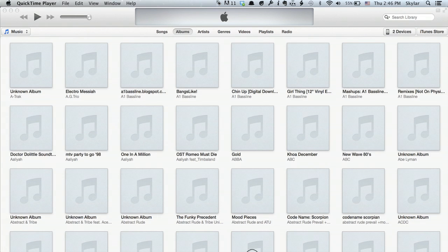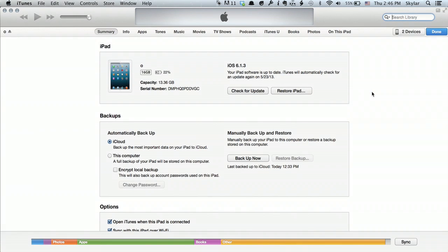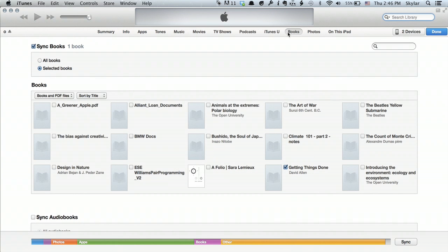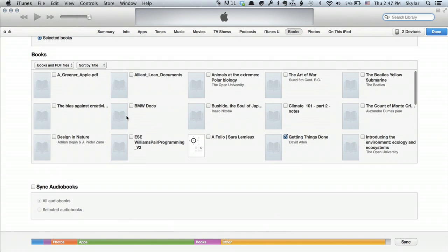But if I wanted to do it through iTunes, I'll walk you through that. Once you've got your iPad connected to iTunes, you'll see it in the upper right hand corner. Just tap Devices and click on your iPad. Then click on Books. Sync Books is checked — Selected Books. My view is set to Books and PDF files.